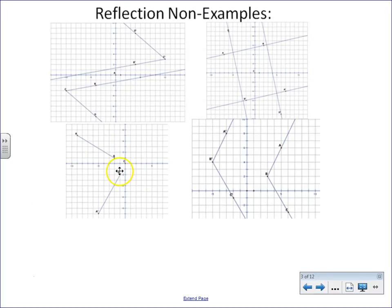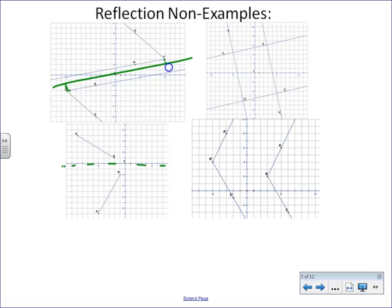Notice these are NOT reflections, even though it appears they are reflecting across a line of reflection. The points are not perpendicular to that line of reflection, or the same units away — they're not in line, so it's not a reflection. Here it appears it might be a reflection, but those points are not the same distance or direction from the line of reflection. Notice here we're just translating, and in the top right example, we're just rotating.